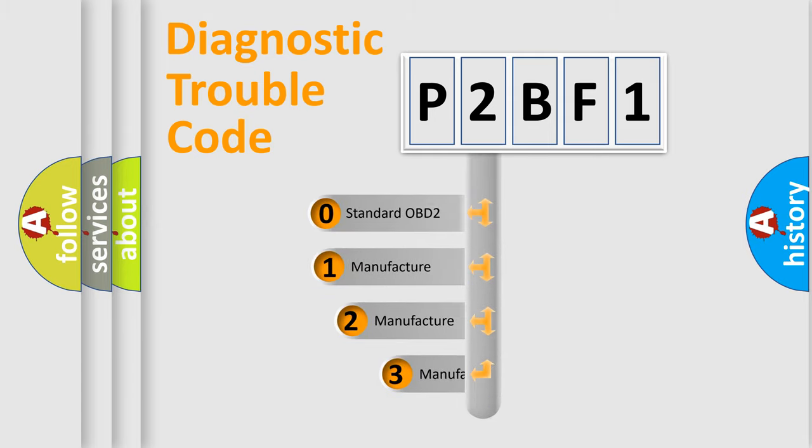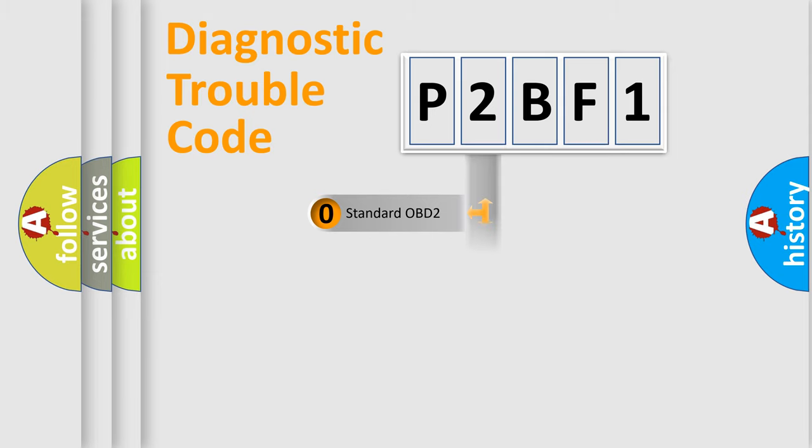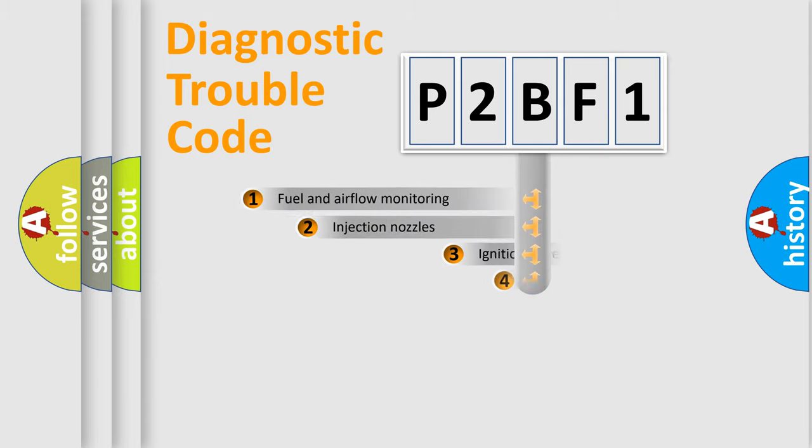If the second character is expressed as zero, it is a standardized error. In the case of numbers 1, 2, or 3, it is a manufacturer-specific expression of the car's error.